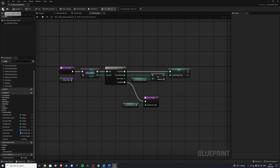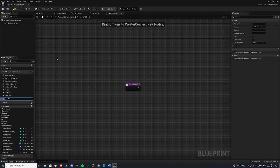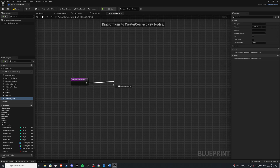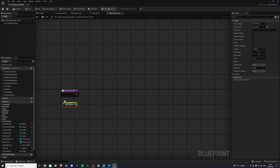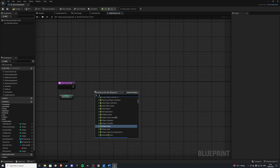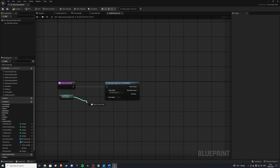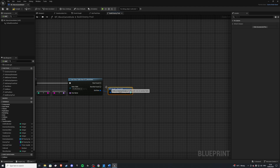Next let's build our wave. We'll create a Build Enemy Pool function. As mentioned before, each row name was representative of a wave number. Let's create a new variable called wave_number of type integer. Here we'll do a Get Data Table Row and plug in our table. In order to convert, we need to do ToString which will convert to name. That's our data table with all of our waves, so we can break this open and we are getting our enemy pool.